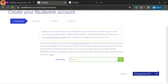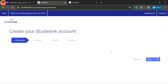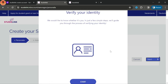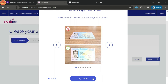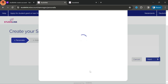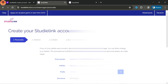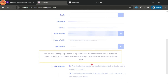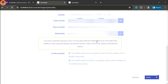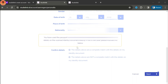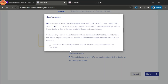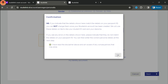Now let's start creating a Studielink account. Browse Studielink, click on the first link that appears, and it will direct you to the home page. At the bottom you can view login and create account — click on create account. To create a Studielink account there are four steps: first personal information, second address, third contact, and fourth summary. First we need to choose our nationality.